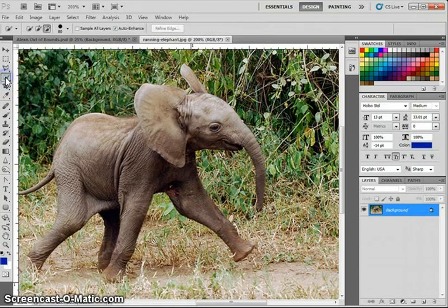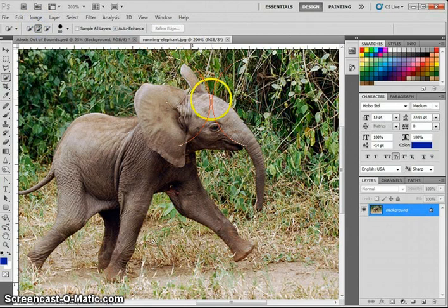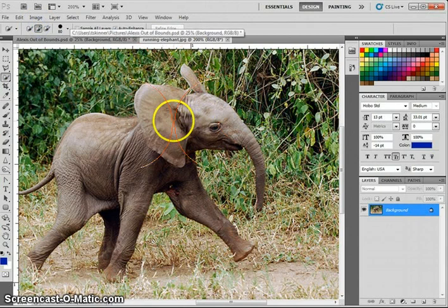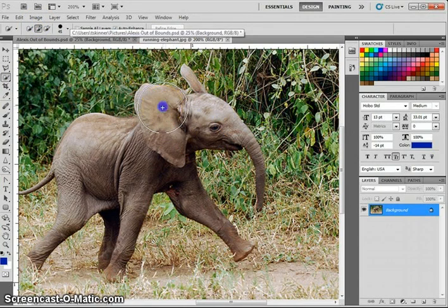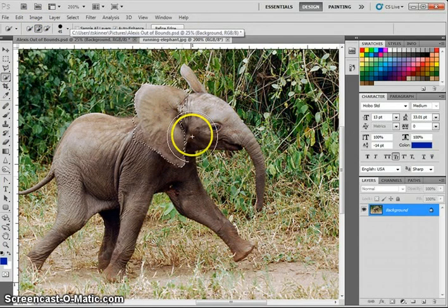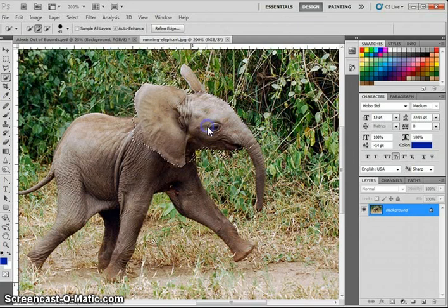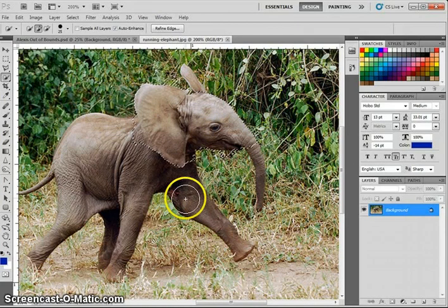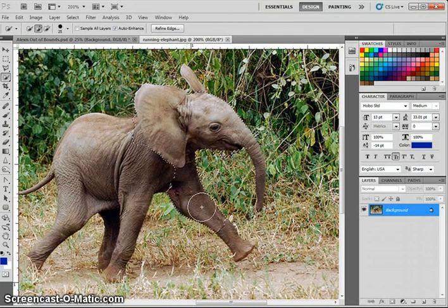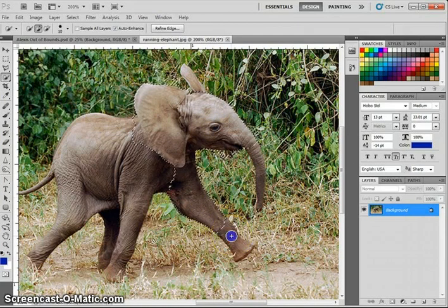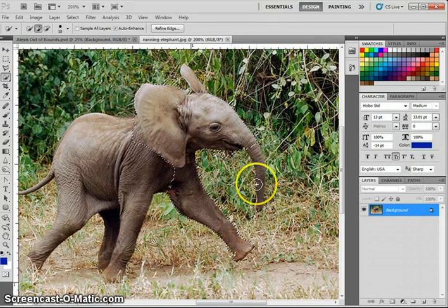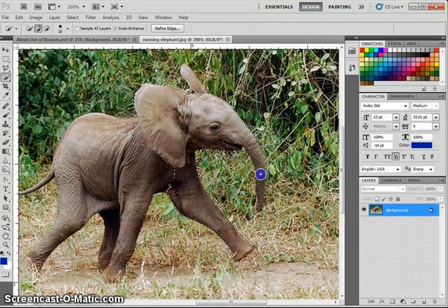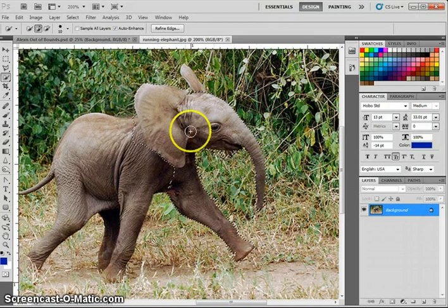So you would choose your selection tool of choice, whatever that might be. For a lot of my students, it is the Quick Selection tool. Now I will tell you this picture is not the most ideal candidate for Quick Selection because we have some issues with a rather noisy border, or a rather noisy background, being that we've got some grass and stuff like that.